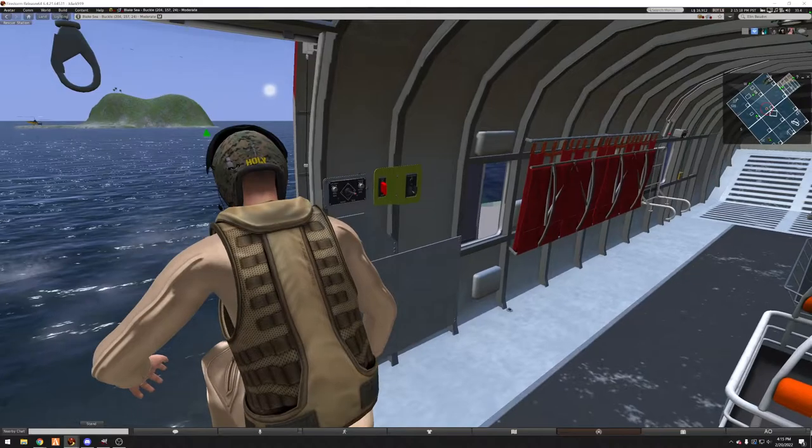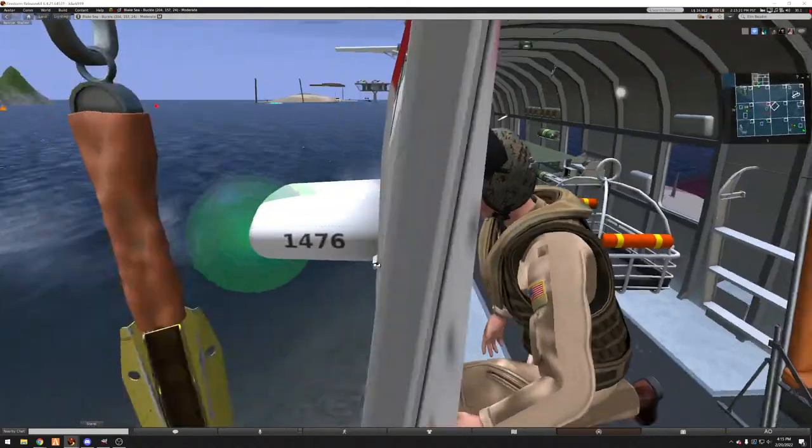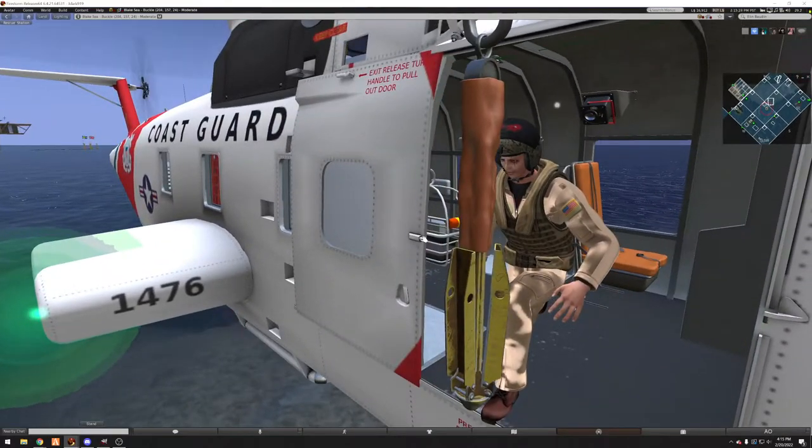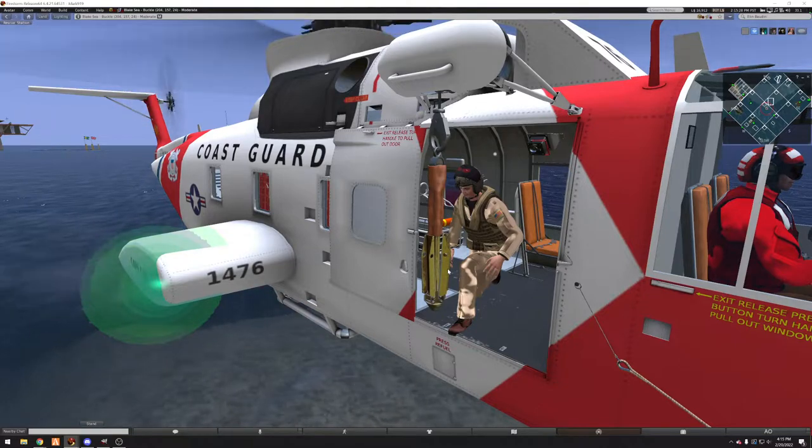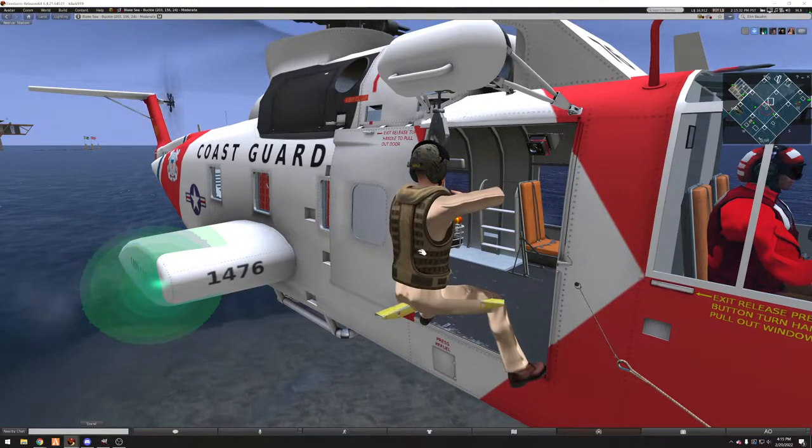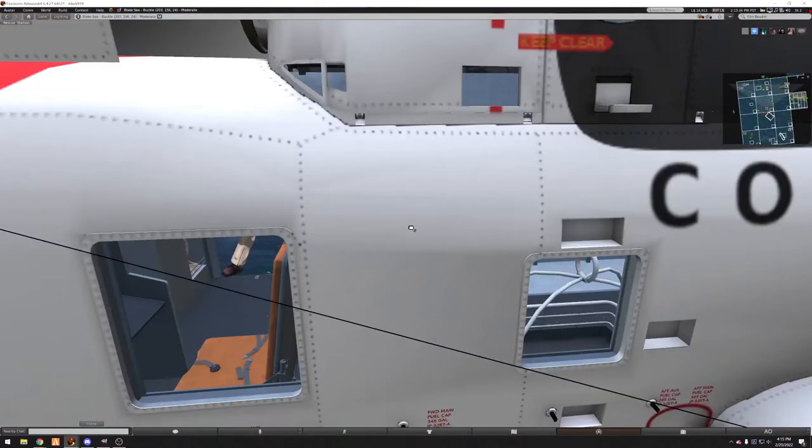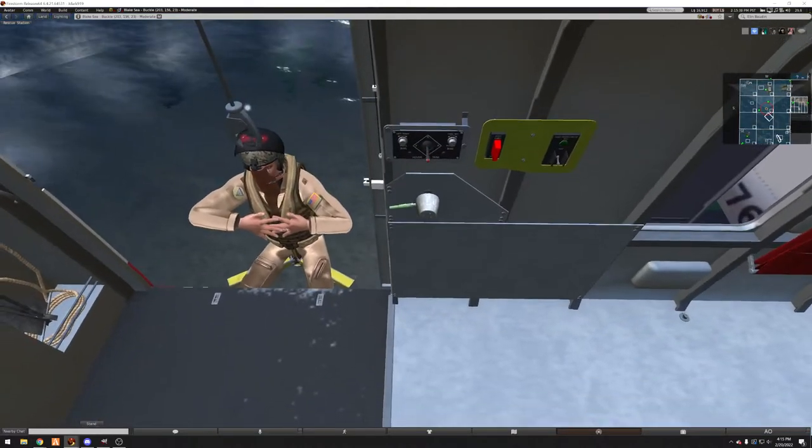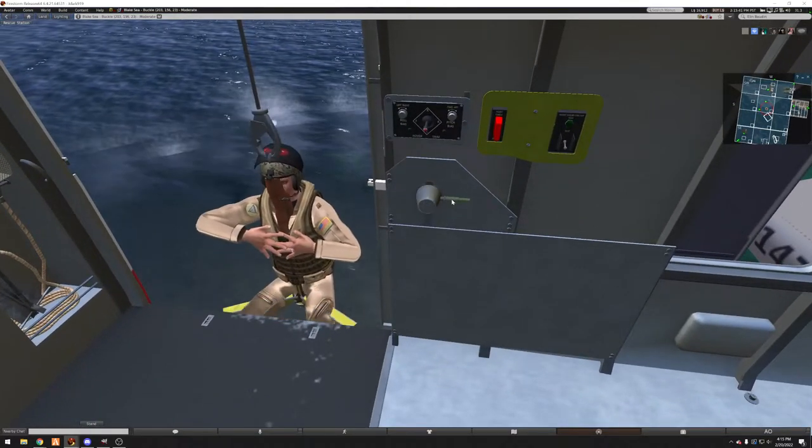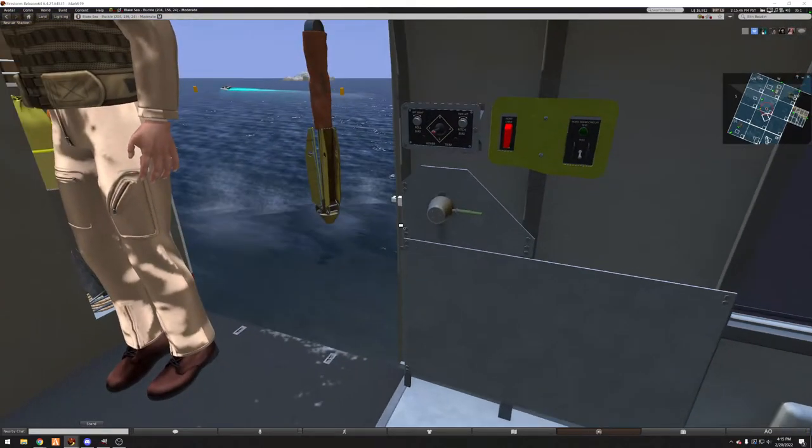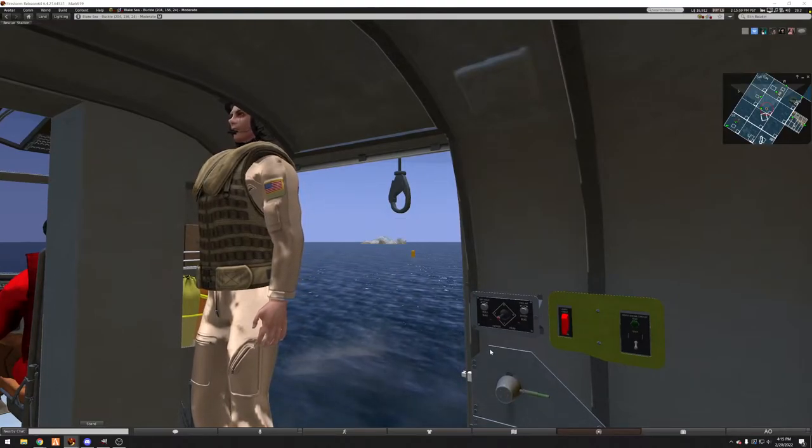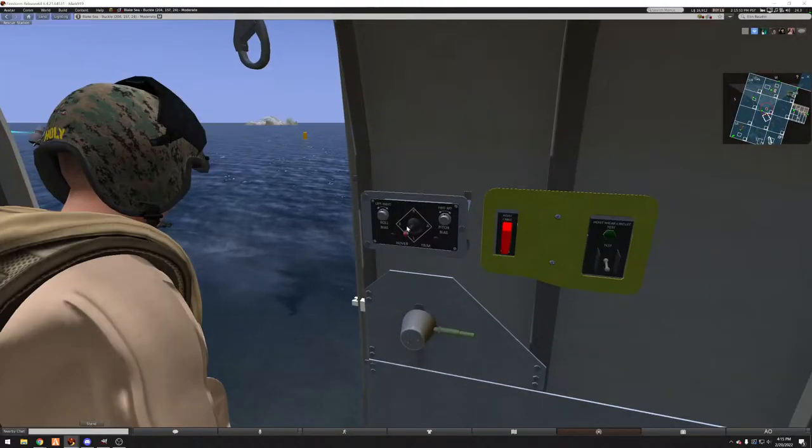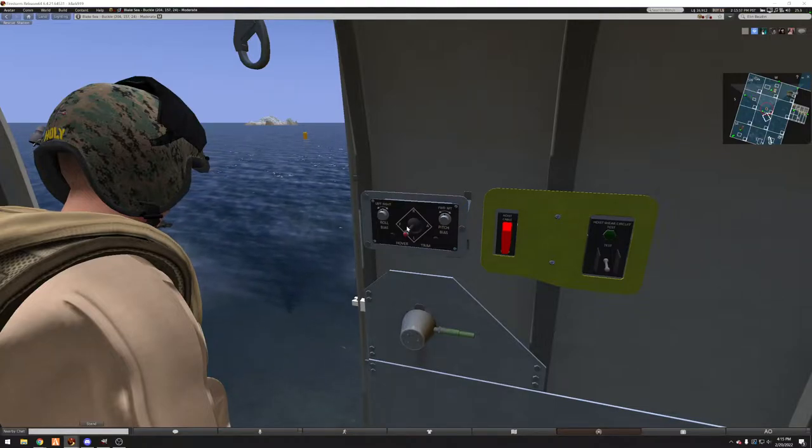The last item we have is the penetrator. The penetrator is used to get people down or out of forested areas. It's just a very heavy object that will push past limbs. You can get mounted by sitting on it, and the control works the same way. Control down to lower, control up to raise.